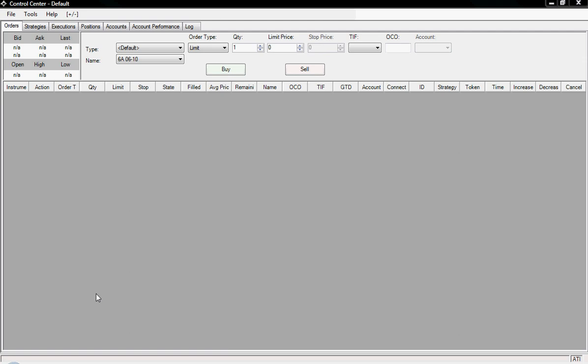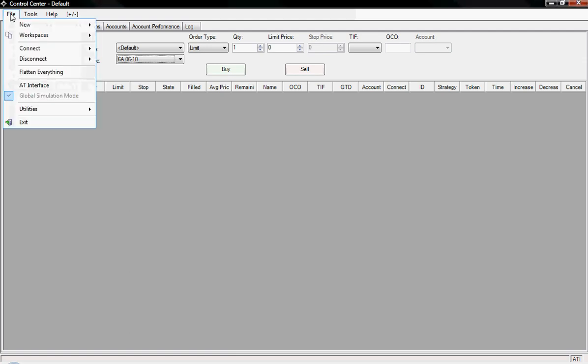Hi there, in the previous video I showed you how we can look at some of the charting options with our historical data that we bought at NinjaTrader. In this video I'm going to show you how we can look at some of the strategies.